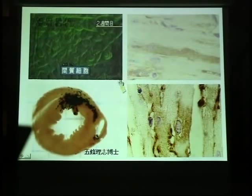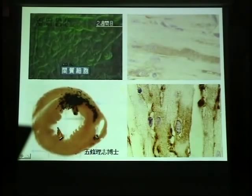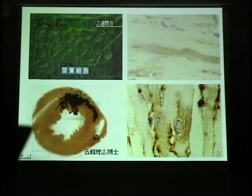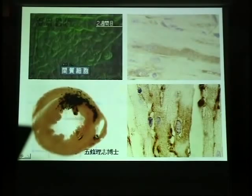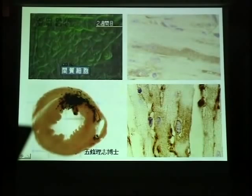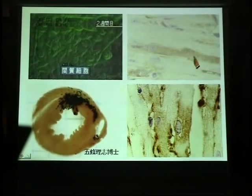Our collaborator, a surgeon, Dr. Gojo, injected stroma cells labeled with beta-galactosidase into the mouse heart. This is the anterior wall, lateral wall, posterior wall, and left ventricle. This surgeon injects the labeled cells like this. Injected cells clearly differentiate into cardiomyocytes in the heart.